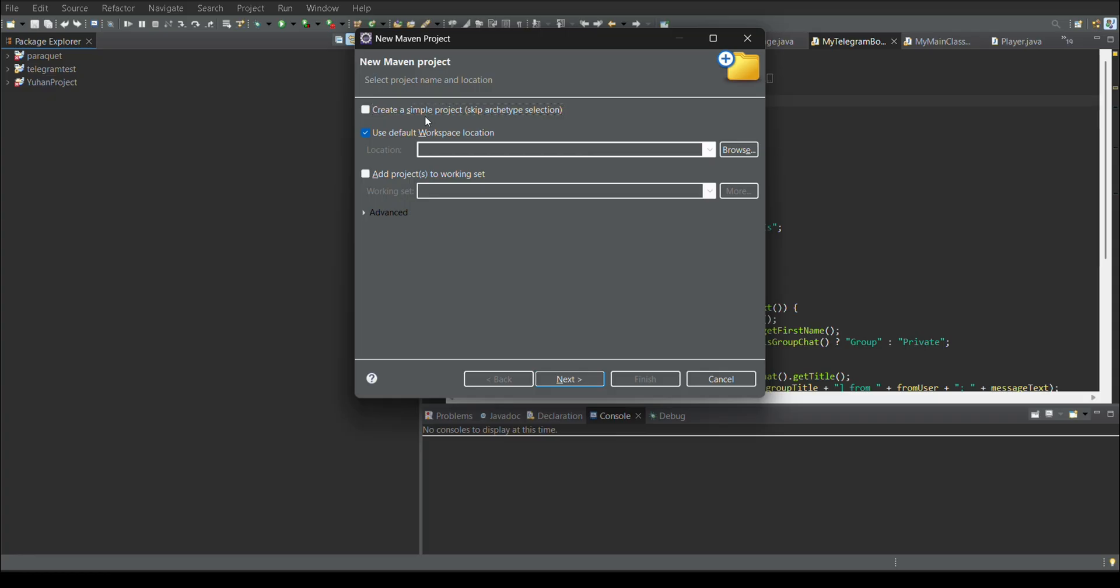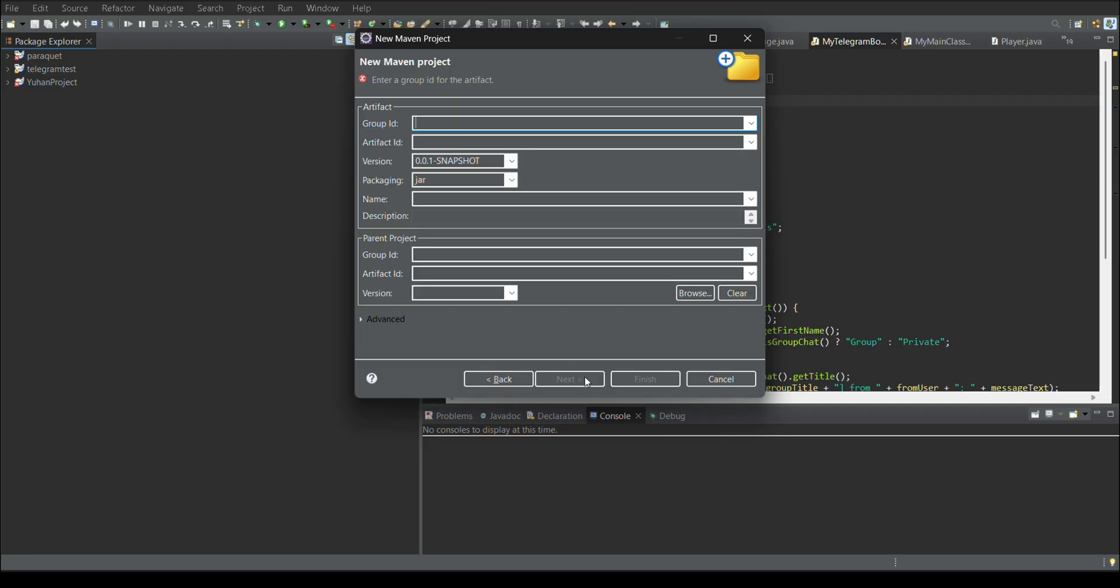Hello, this is Shinis from Shinis Lab. Today we are going to learn how we can integrate Telegram app with our Java program.